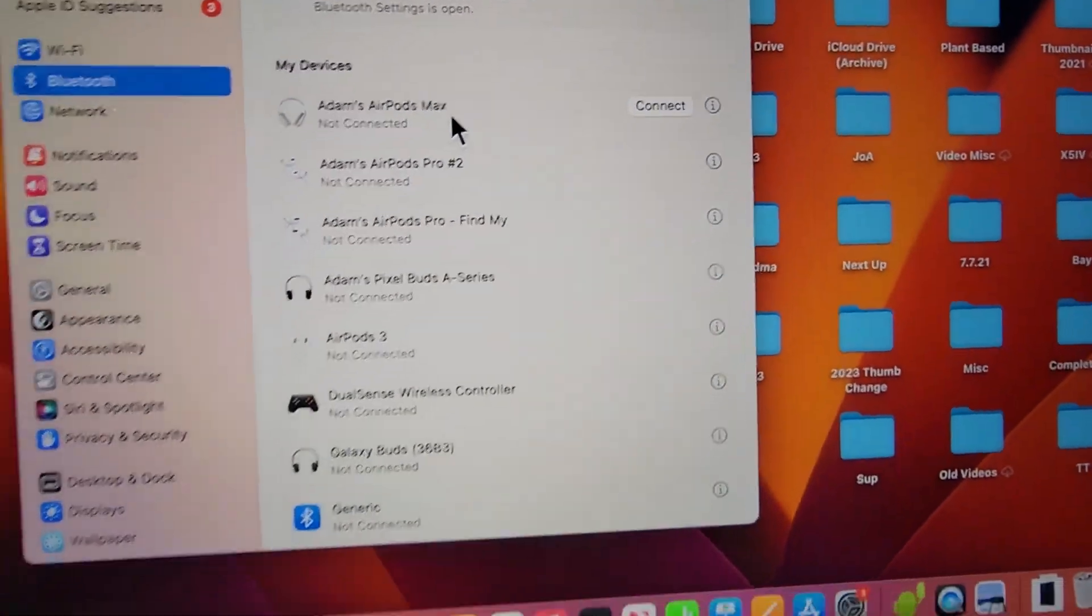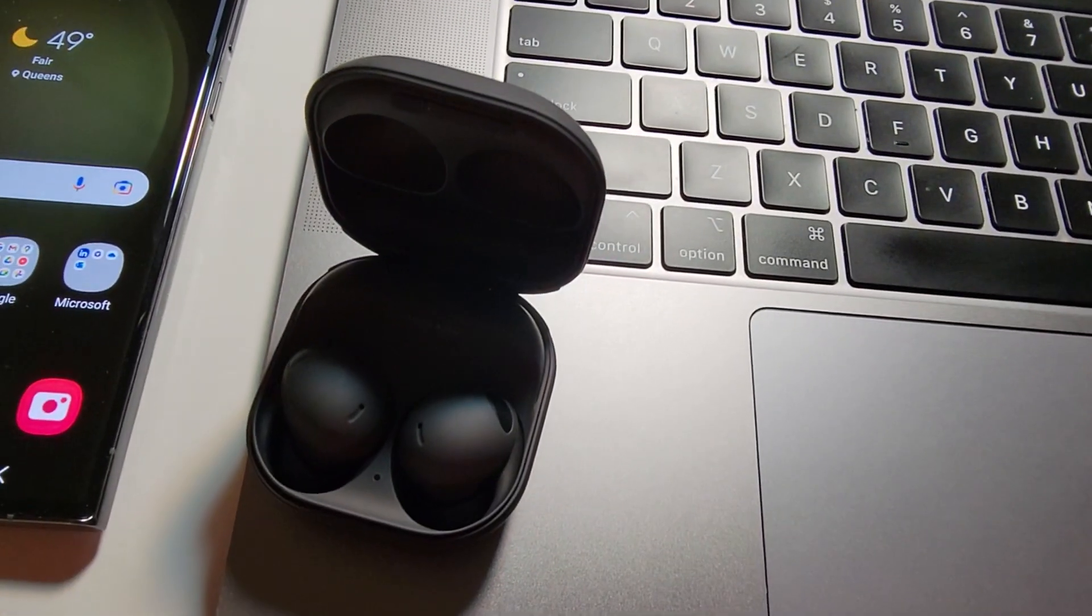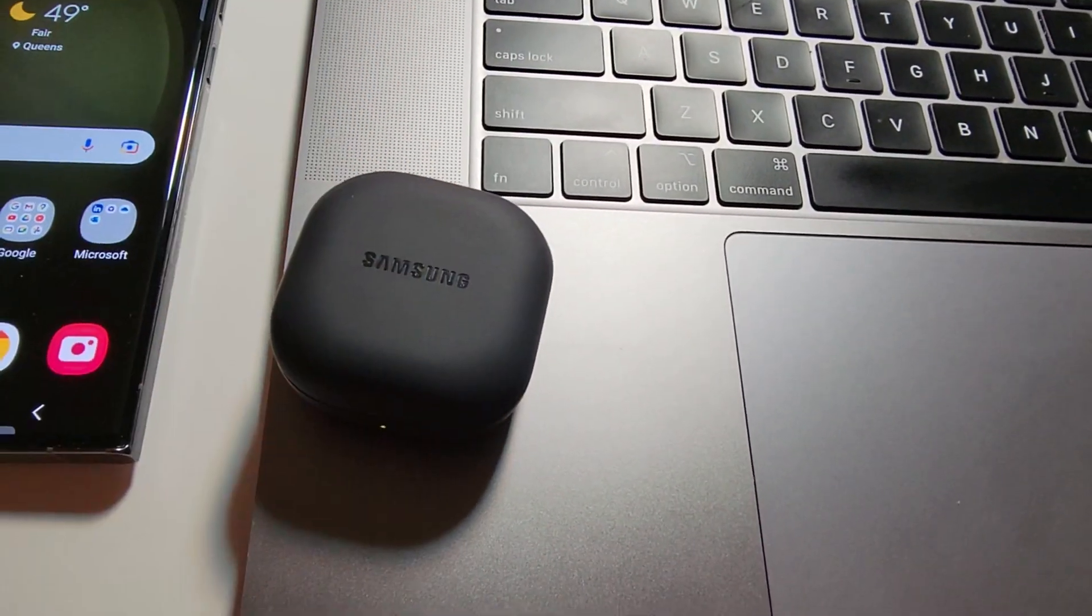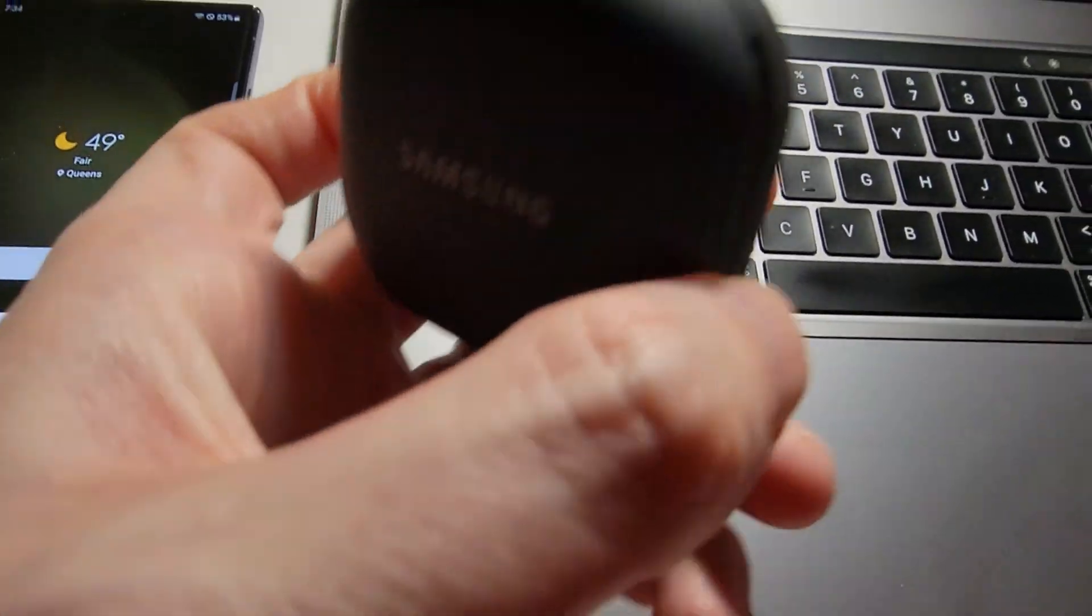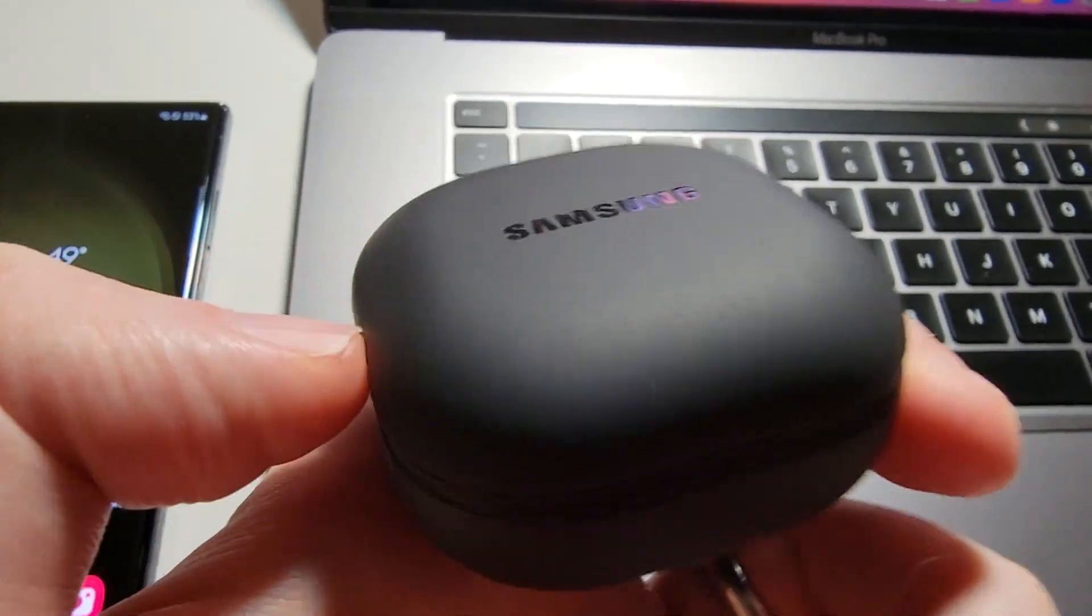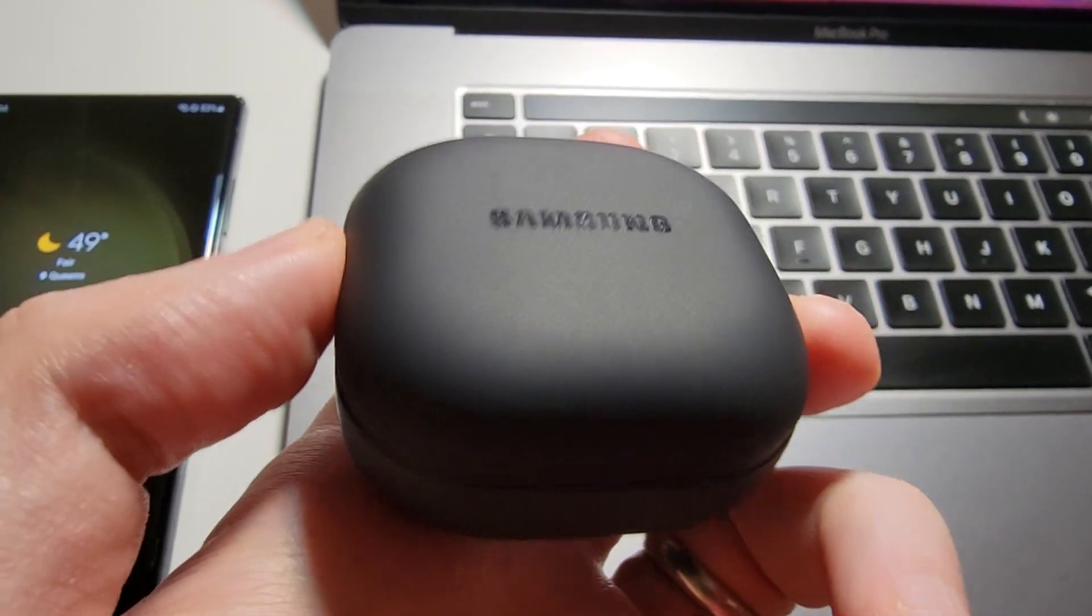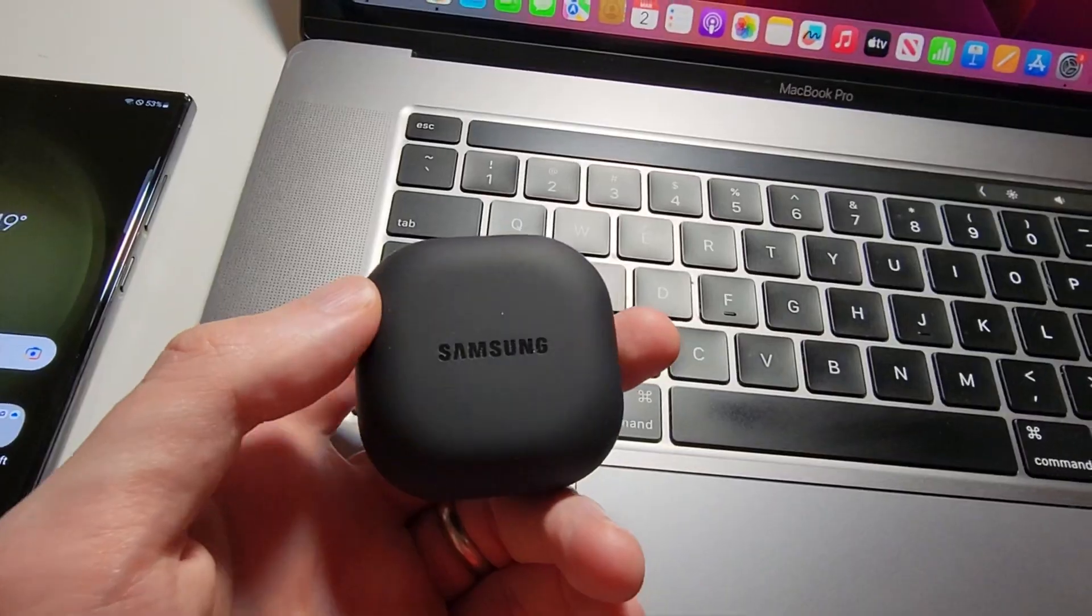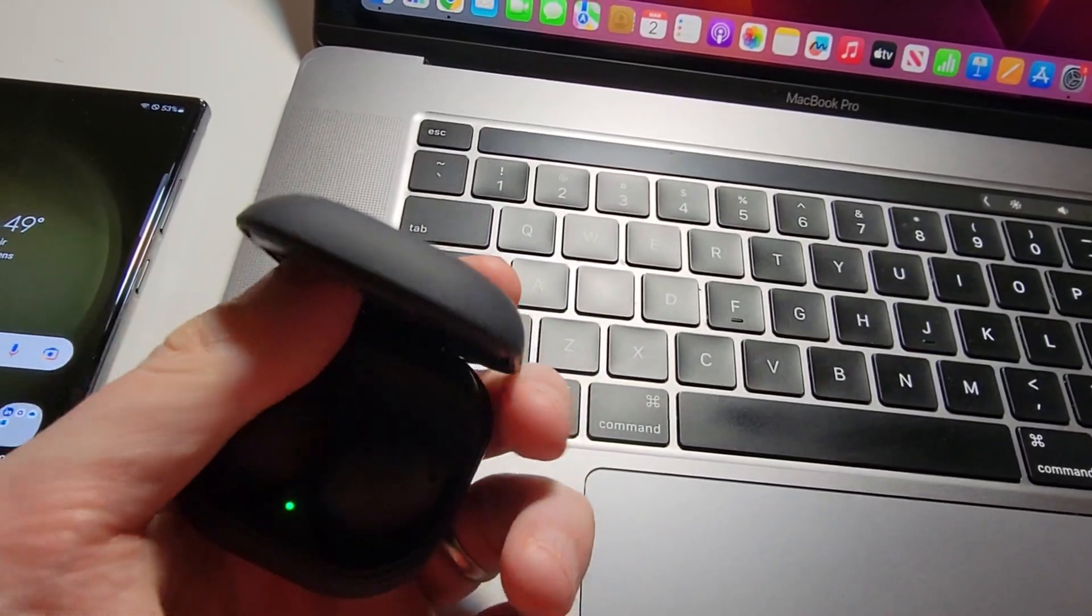Alright, now next, just make sure the earbuds are within the case and close the case for about seven seconds. Then just open the case back up.